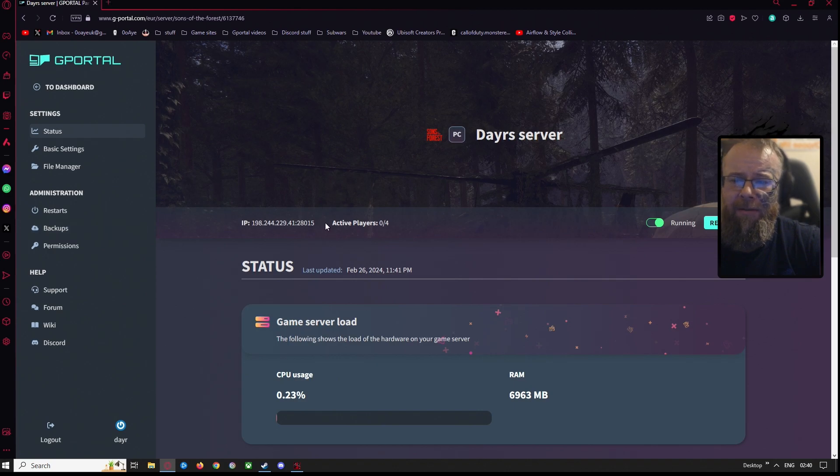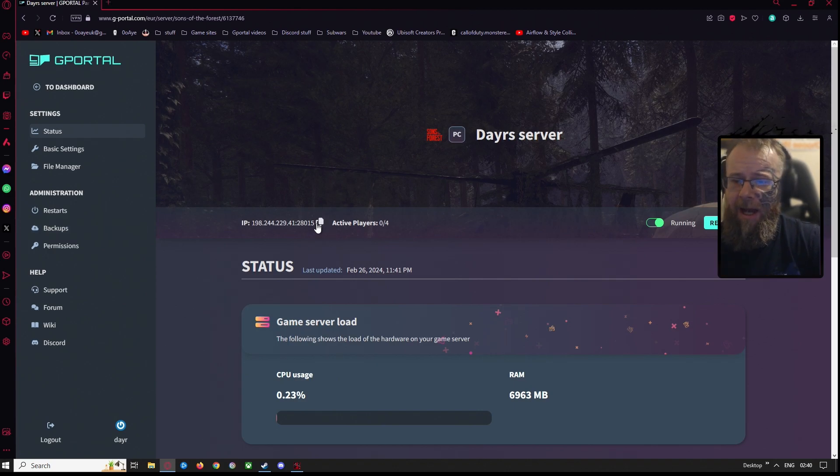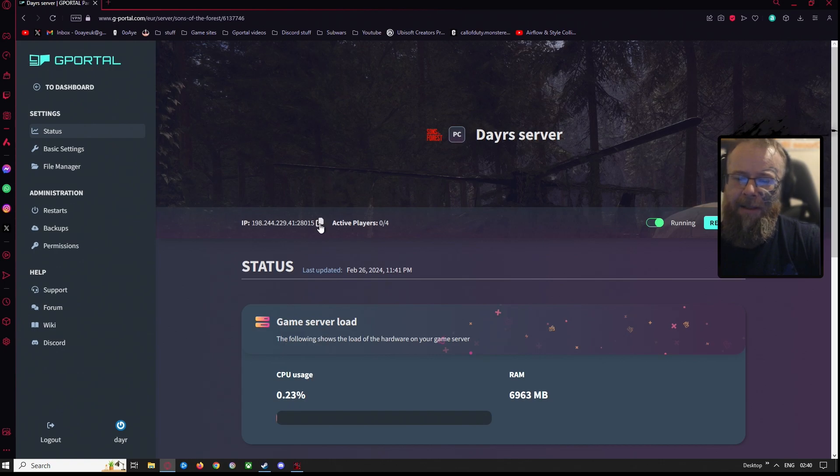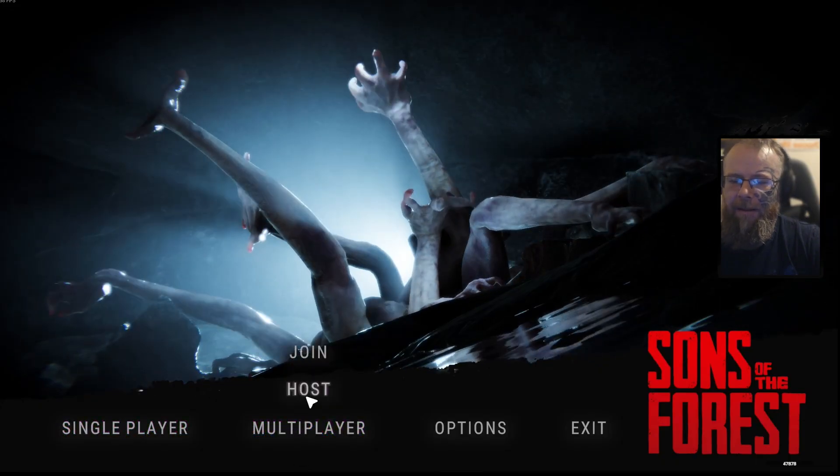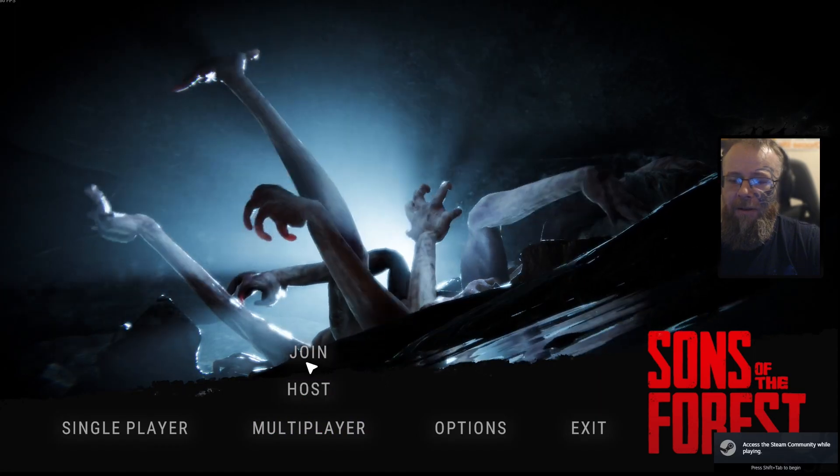Okay. So I want you to go to the G portal website and click this link here. Well, not click it, copy it and then load up the game, go in multiplayer, and click on join.